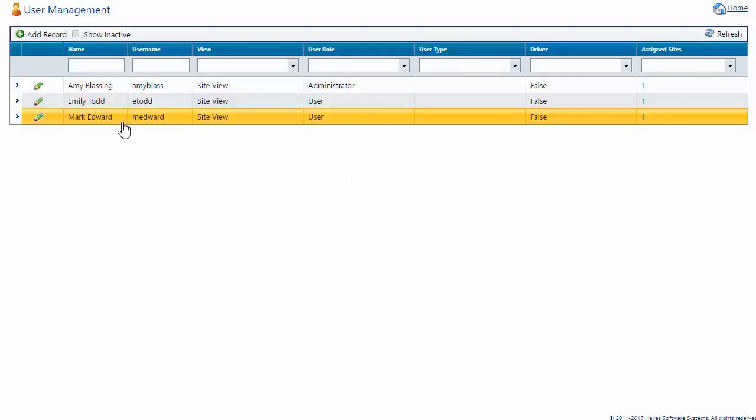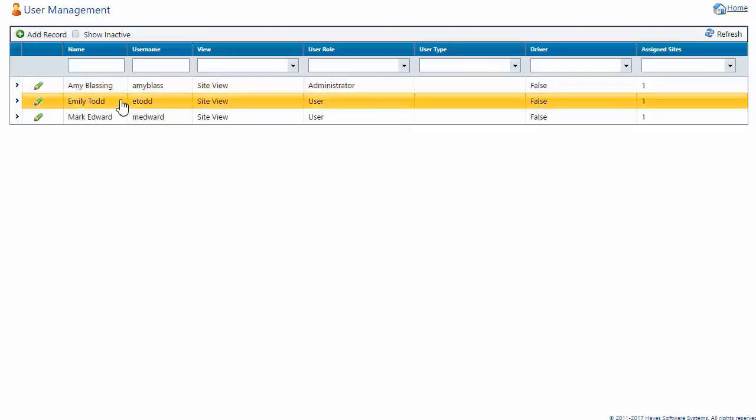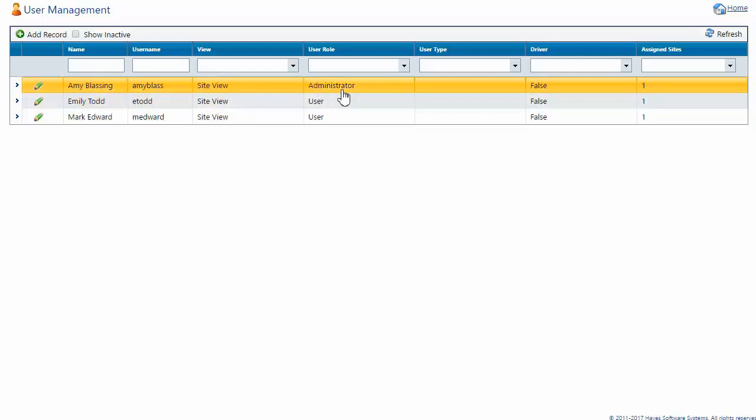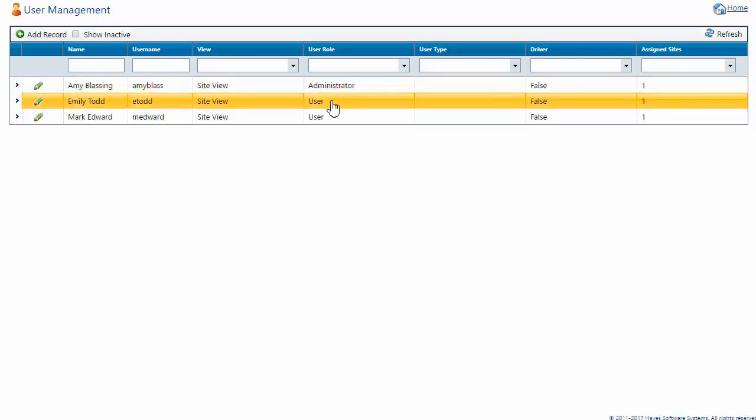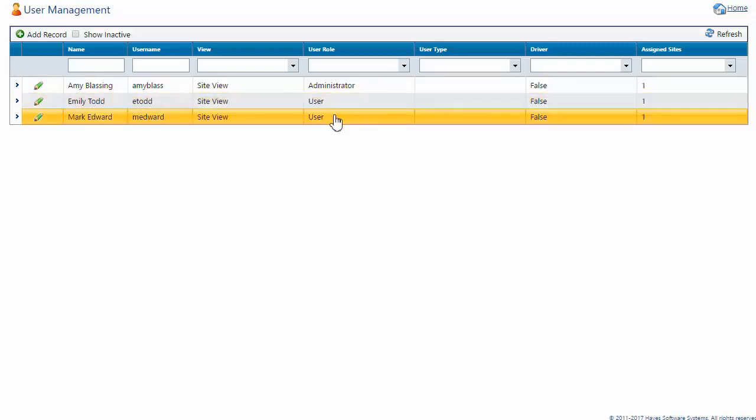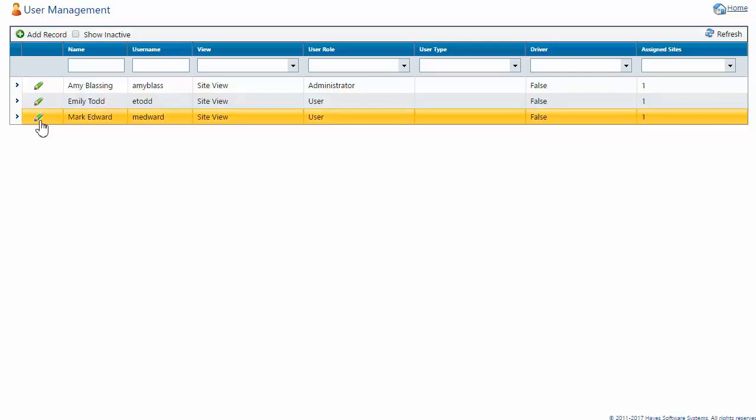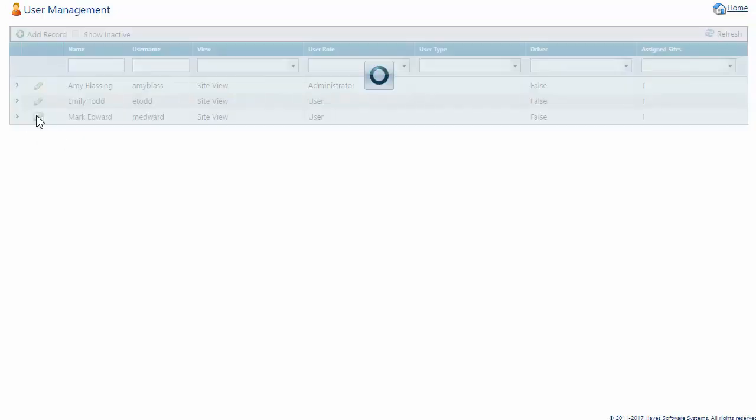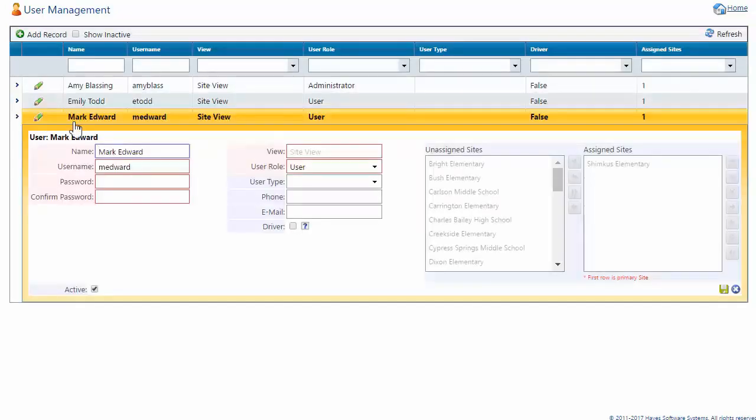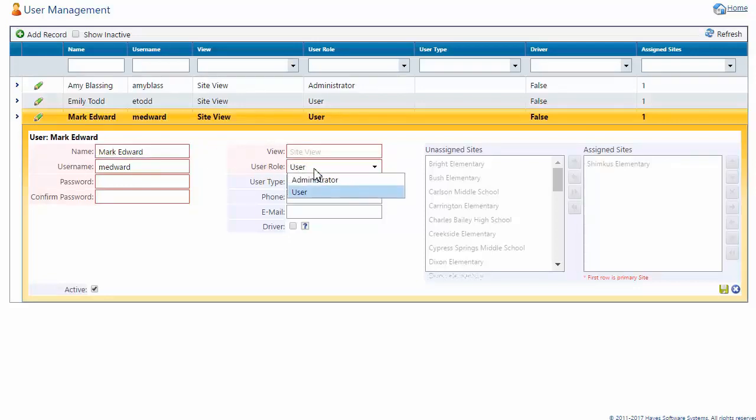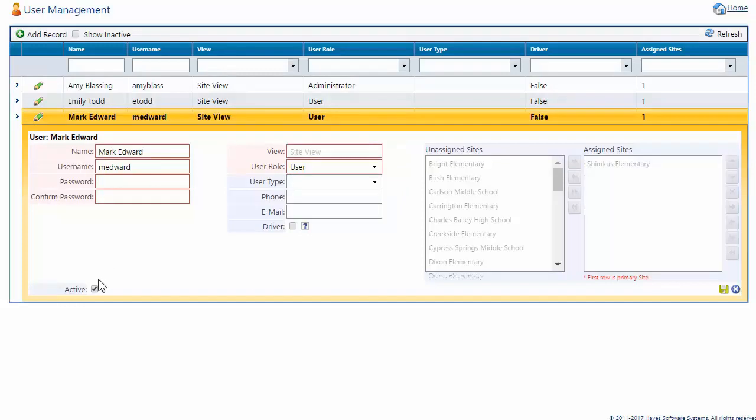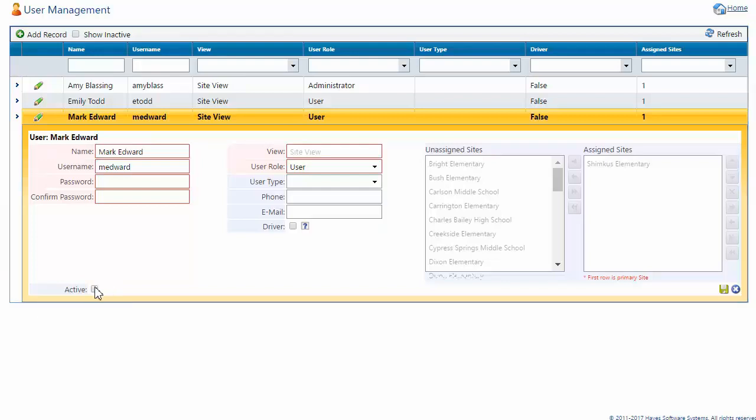Now I have three users at this particular site. One administrator and two users. Note, if I need to make edits, I can click on the Edit icon. I can update spellings, names, user roles, and so on. I can also inactivate an individual if they're no longer at my particular site by removing the check mark. When I've completed my edits, I'll save.